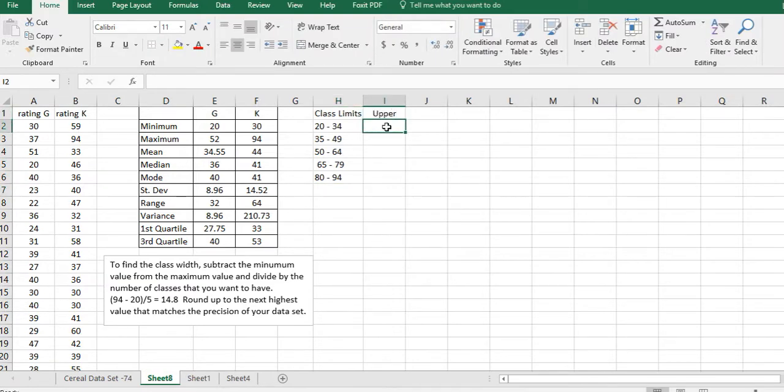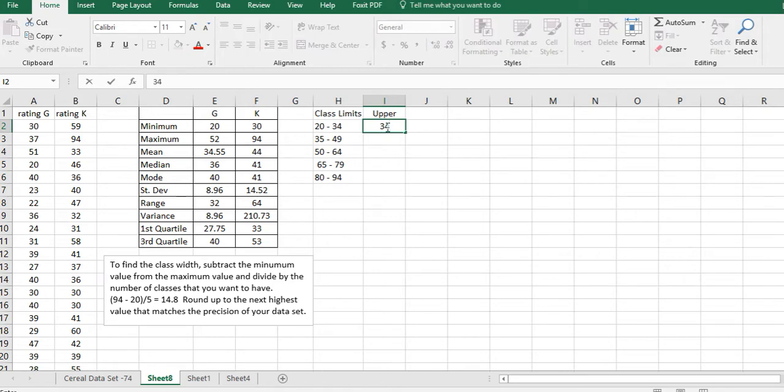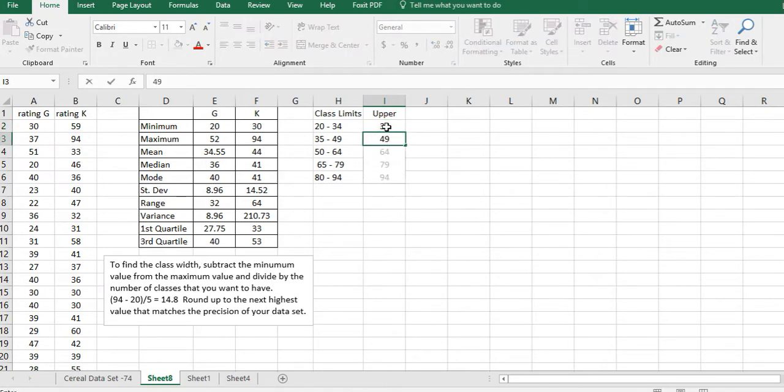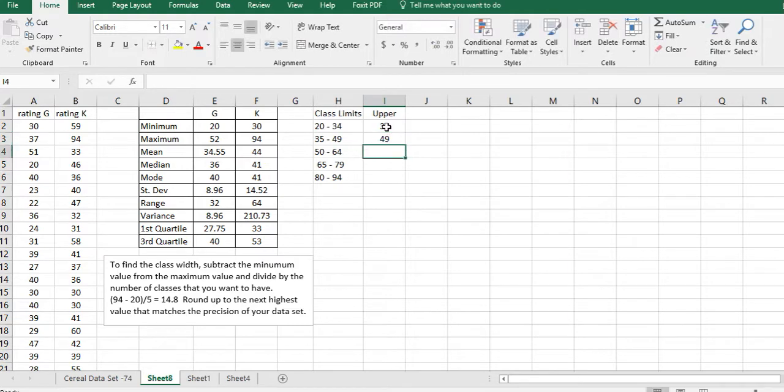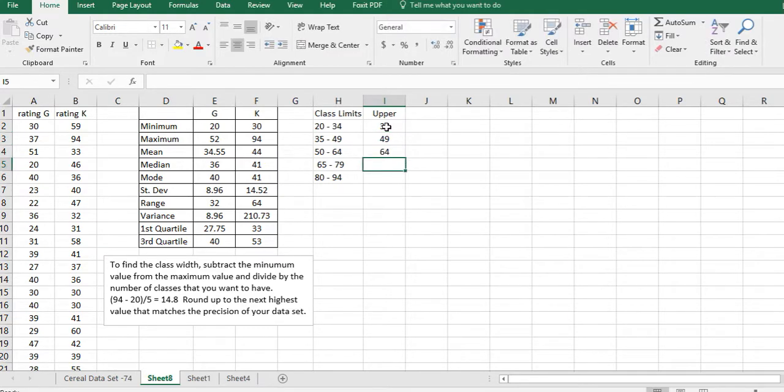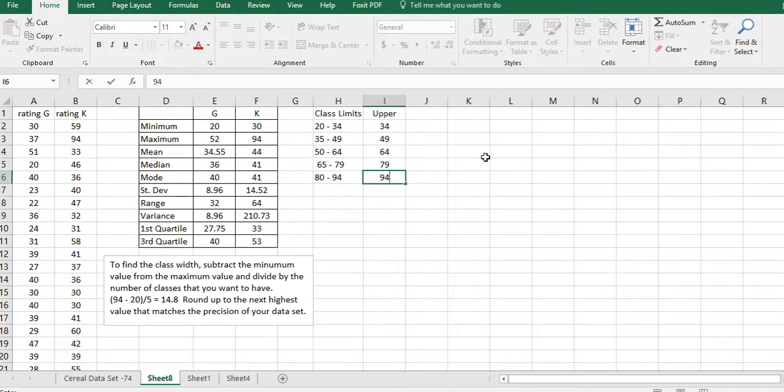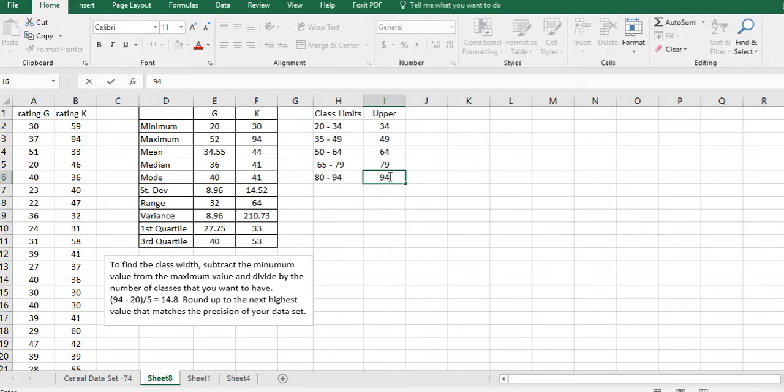There's our class limits, but I'm just going to look at the uppers to do this histogram because that's the way Excel works. What we're telling it is find the number of values that are in this data set up to 34, then up to 49, and up to 64.